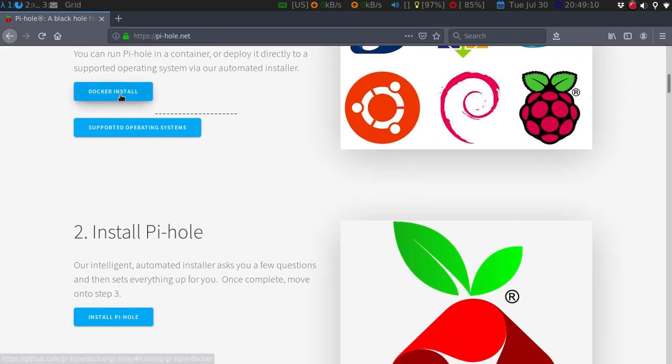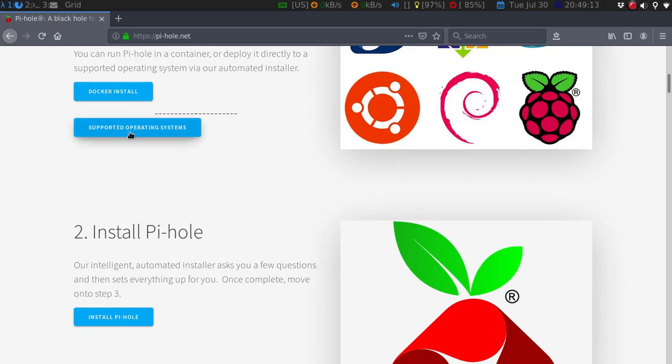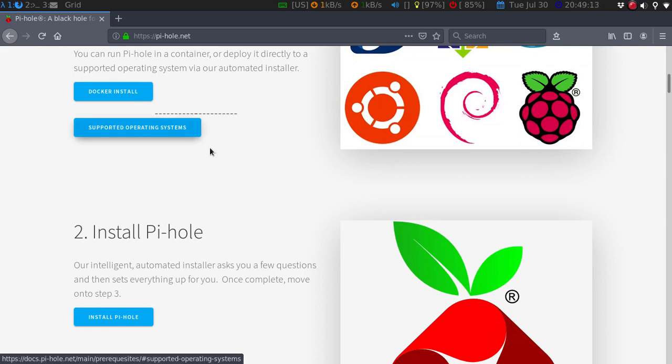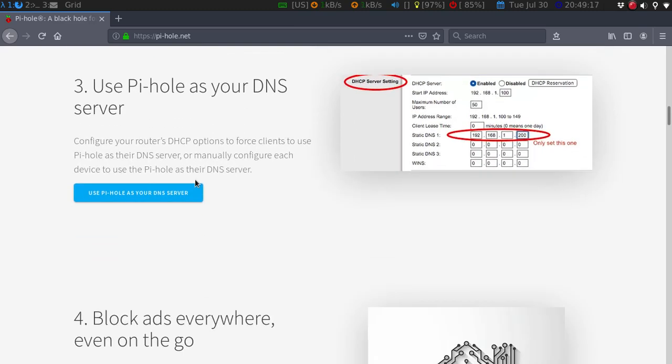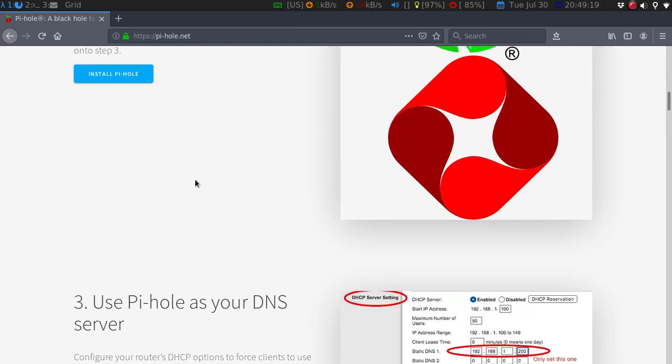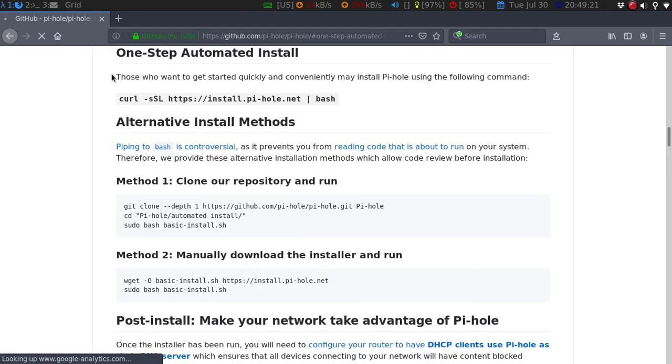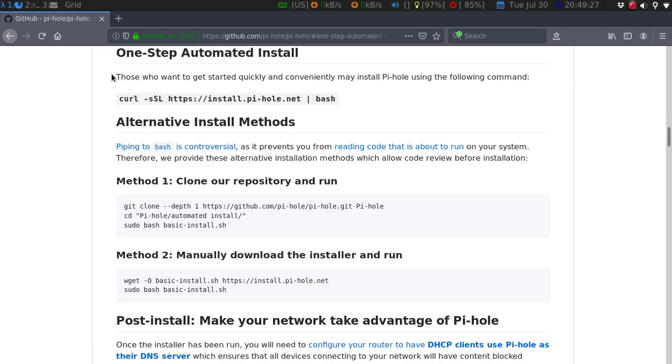There is a Docker install, then supported operating systems. The one thing you will need is to have whichever system that you put this on, you have to have a static IP since it does use, since it's going network-wide. It's pretty much a DNS, your own DNS server, in a way, because it does filter out all the ads.